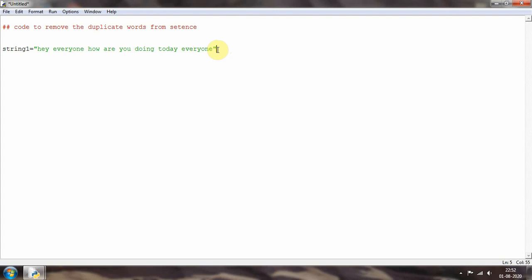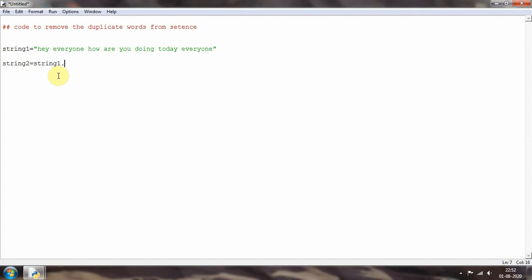Now I will use the split function, which is used to separate the sentence into individual words. It will consider each word — hey, everyone, etc. — separately. I'll create a second variable 'string two' and assign it 'string one dot split'. This separates the sentence into a list of words.